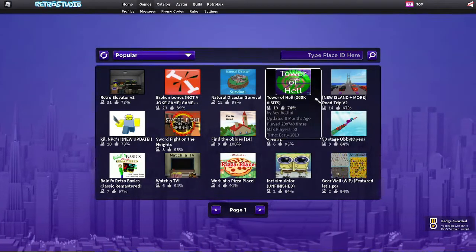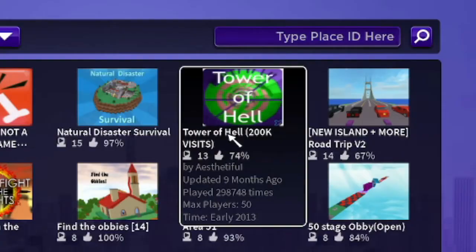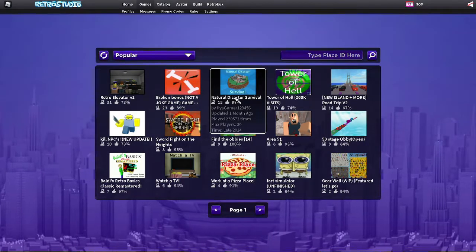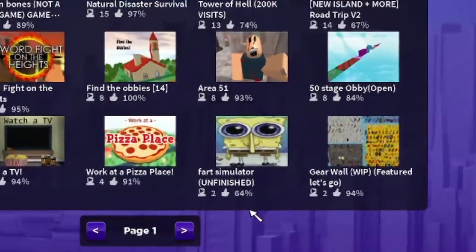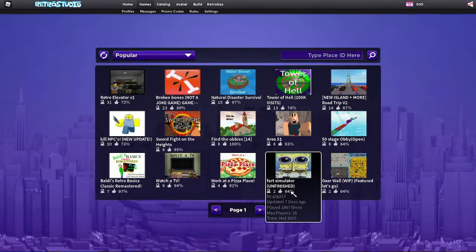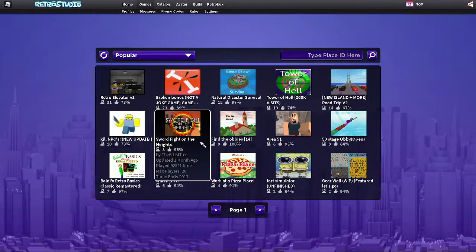Alright, so basically it's old Roblox. You can play like Tower of H.E. Double Hockey Sticks. You got like Natural Disaster Survival, Area 51, Fart Simulator, Work at a Pizza Place, and you got all these games you can play.